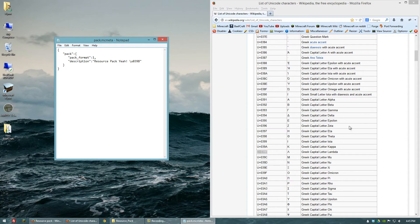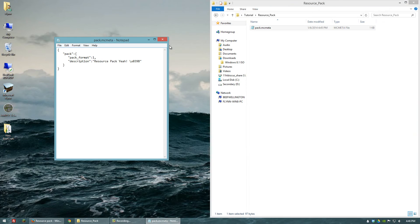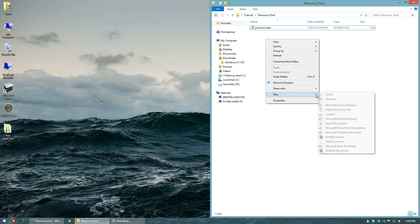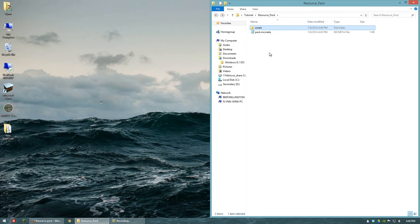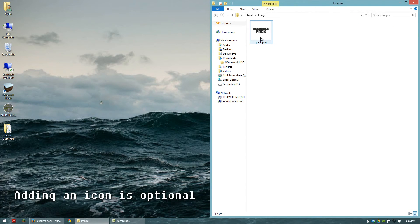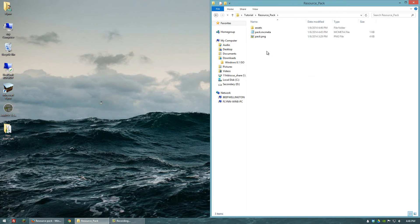It won't make much sense in this case, but if you go through these Unicode characters and find something cool it might make your description look a little more interesting. So we're done with that — let's close pack.mcmeta. The next thing we want to create is a folder called Assets, and inside that folder create another folder called Minecraft. Now we have assets and pack.mcmeta, and the last thing we need to add is an icon. I've created a 128 by 128 icon for this resource pack, so I'll copy it and paste it in here. Just make sure it's named pack and the file type is PNG and it'll be recognized.